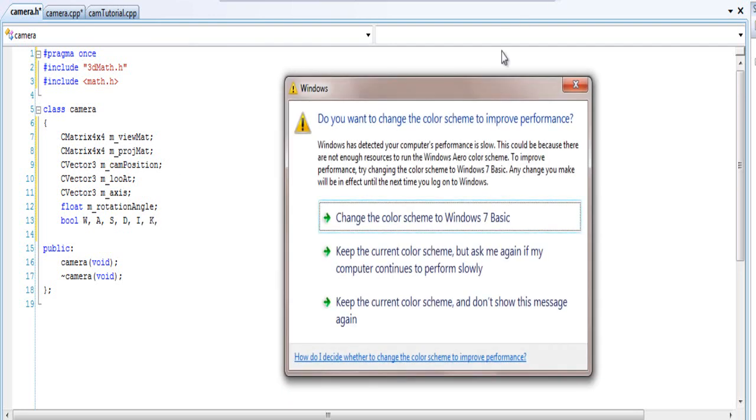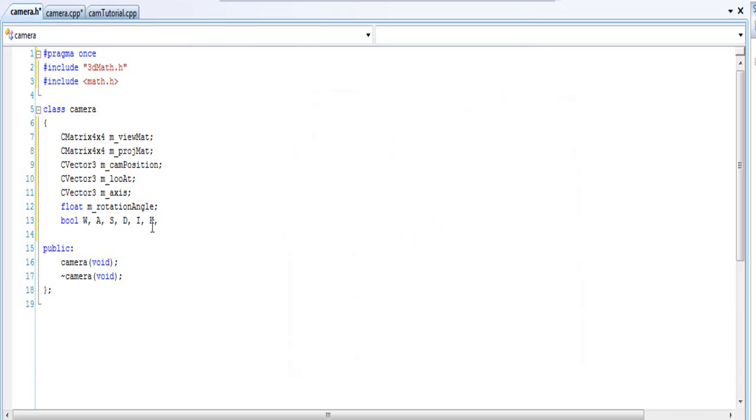The IJKL basically is going to be the one that's going to be rotating the camera. And I always get this, I don't know why. I think my recording thing is making it lag. So anyways, it's going to be I, J, K, and L.